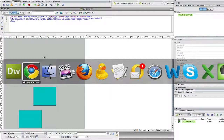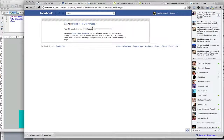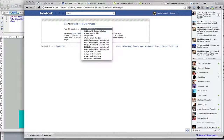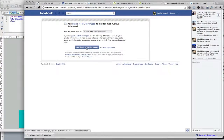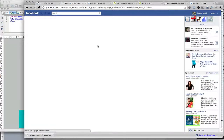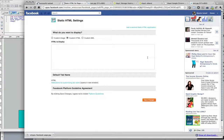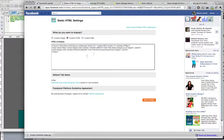Now I'll go into Facebook and go to the Static HTML for Pages application on Facebook. What I need to do is install this onto one of my business Facebook pages. So if I click on install, it'll ask me to select which page I want this installed on. I'll select this one here and click on Add Static HTML for Pages. If it's a new install, just click on New and it'll come up with a page where I can paste my HTML code.